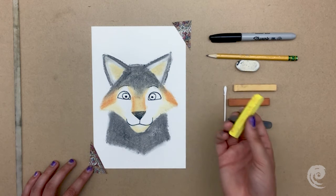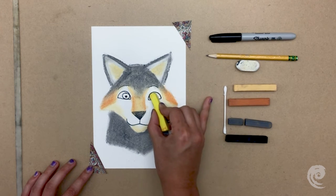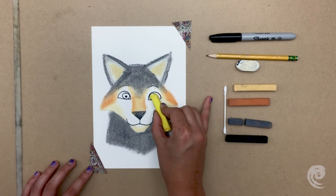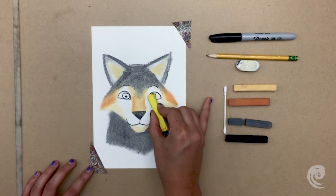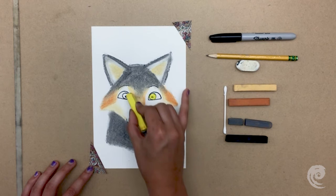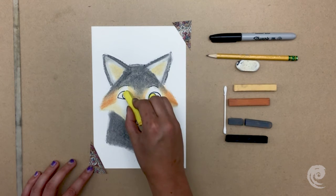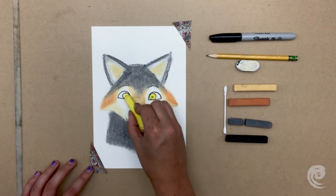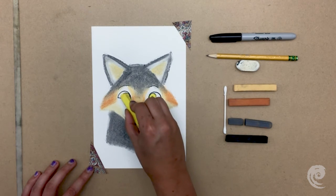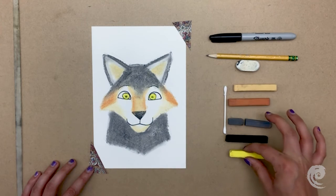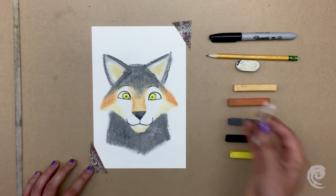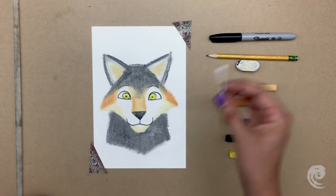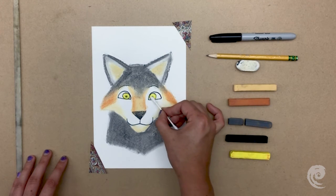And taking my yellow pastel and using the sharp corner I fill in his irises, but you can do any color you'd like. I then take one end of my q-tip to blend out his eyes, because my fingers are a little too big for that space.